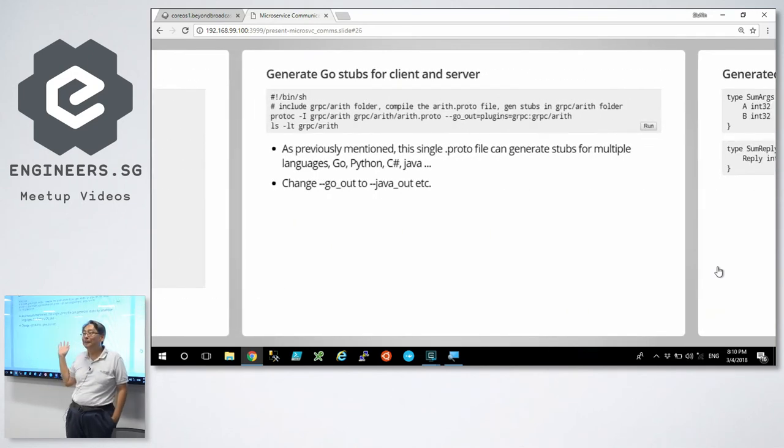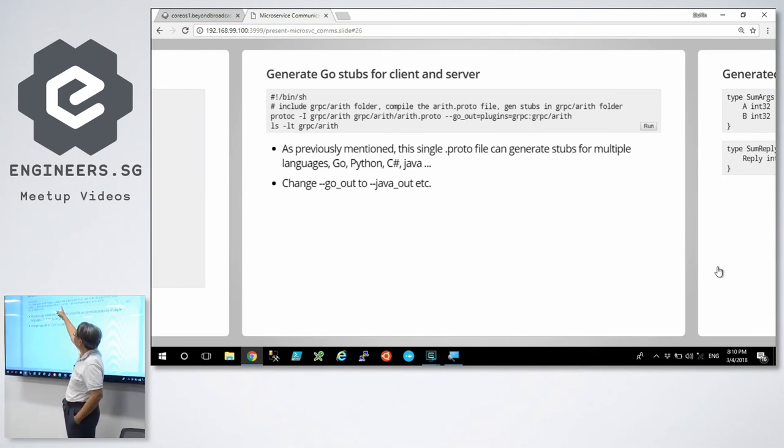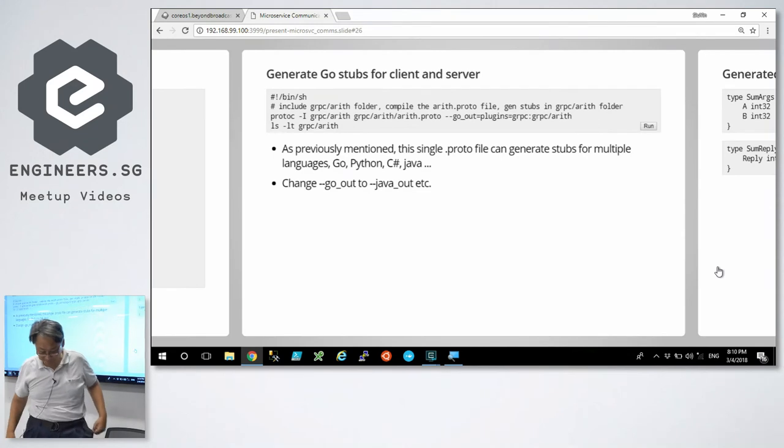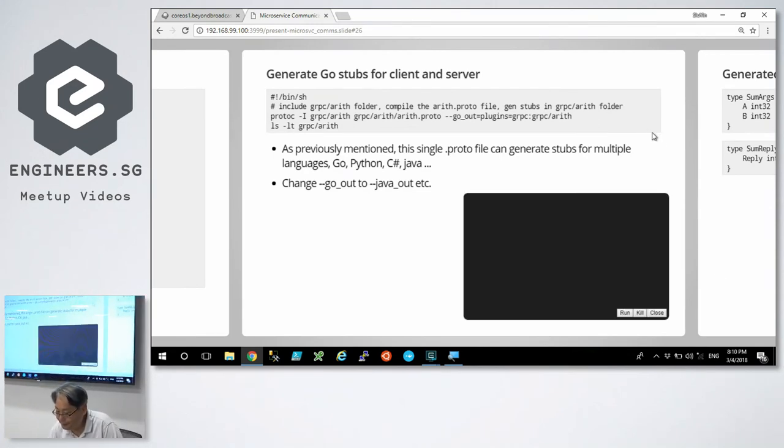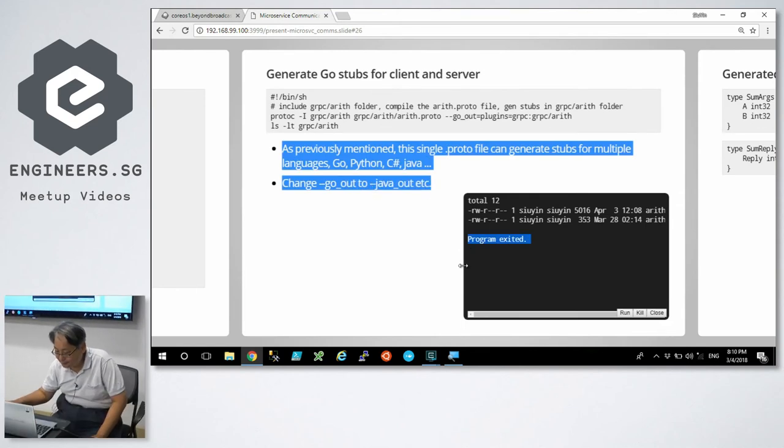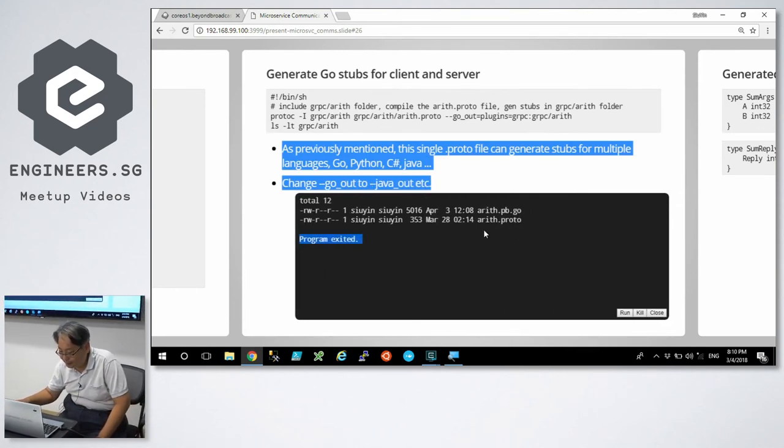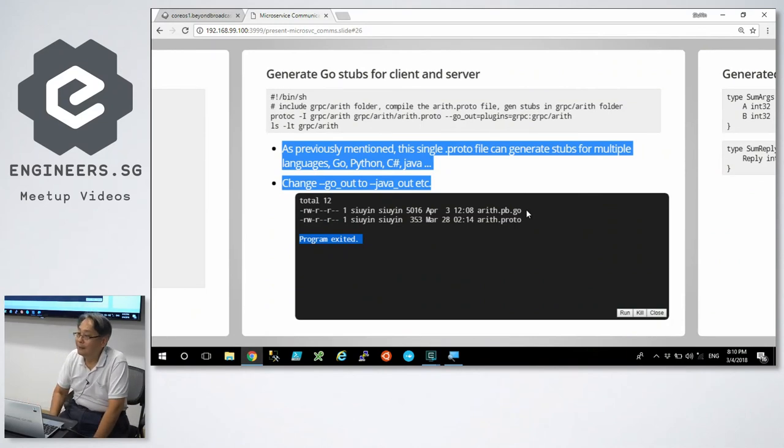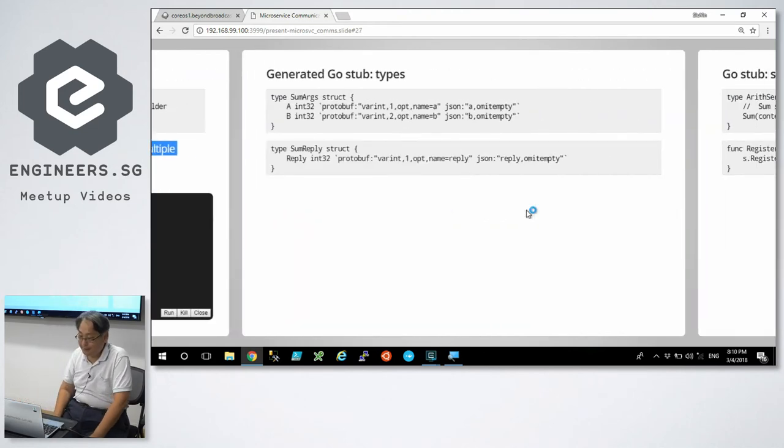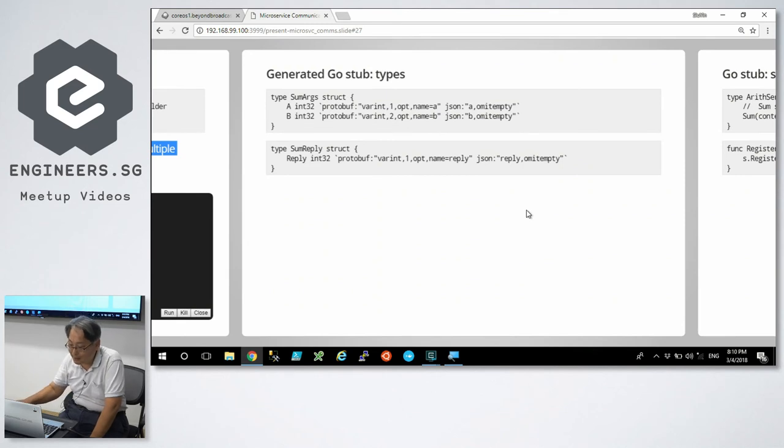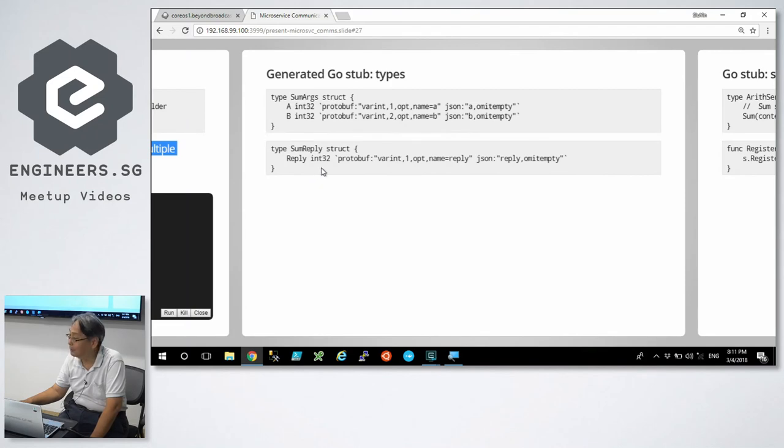But you can't do anything with that file. You need to compile it. So proto-c, that is the file which I created, output into this folder. Let's run the compilation step. So there it is, April 3rd, arethpb.go. This file is generated by proto-c from that interface definition file. So let's go and look inside this file. Some arg is a type. A is an IN32. It has got some protocol buffer tags as well as some JSON tags. B is IN32. Some replies in IN32. Nothing surprising so far.